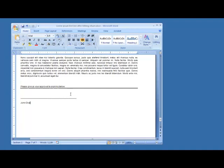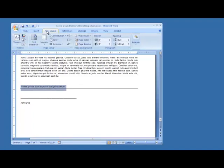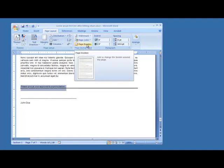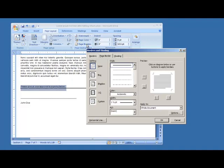So say you couldn't hit undo or erase to get rid of that borderline. You would highlight the paragraph just above the unwanted borderline, then select the Page Layout tab menu, and in the Page Borders group, select that.